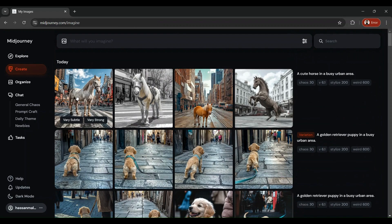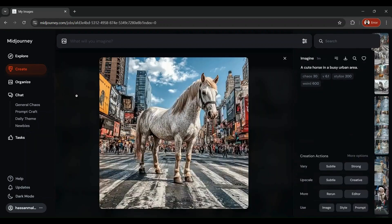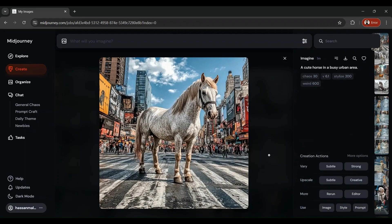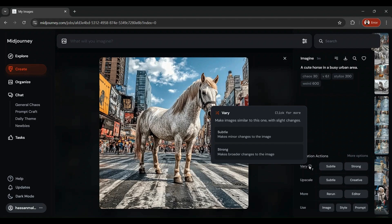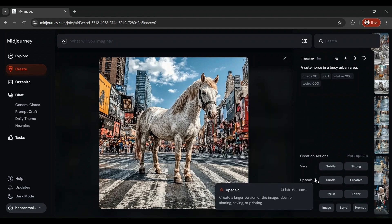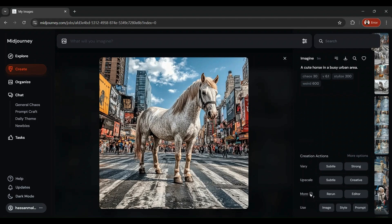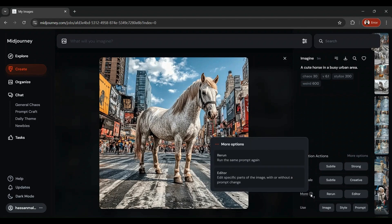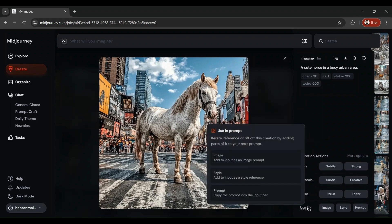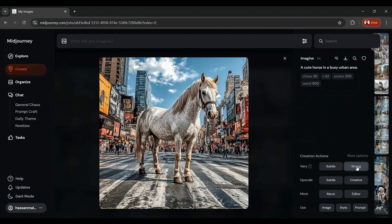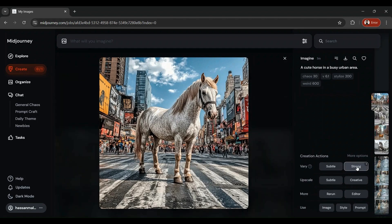If you want to make changes or edit any of these images, then this interface and this latest MidJourney version has made things extremely easy for you. All you need to do is click this image, and here not only does it show you the kind of actions you can perform with this image, it explains each and every action as well. If you go on the Vary tab, it says make images similar to this one with slight changes, subtle changes, or strong changes. You can upscale the image to create a larger version ideal for sharing, saving, or printing. You can run the same prompt again, edit this image, or use the image style or prompt.